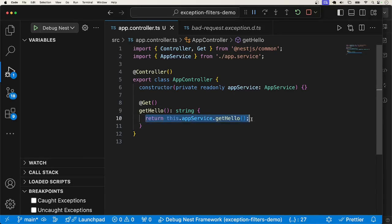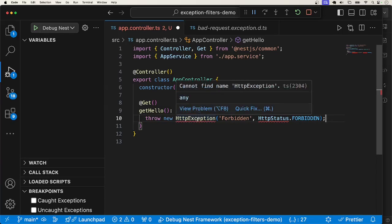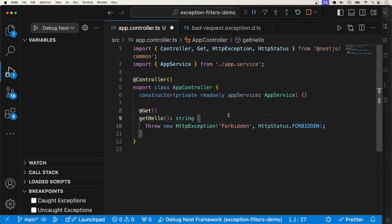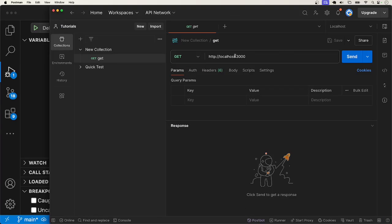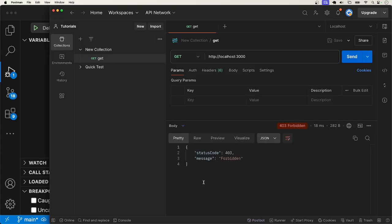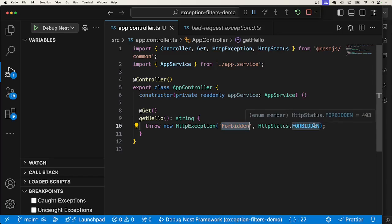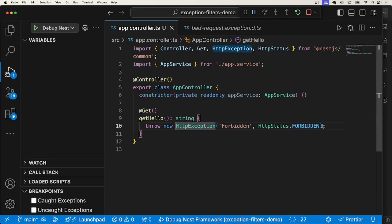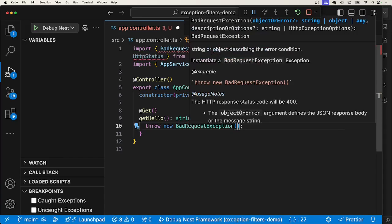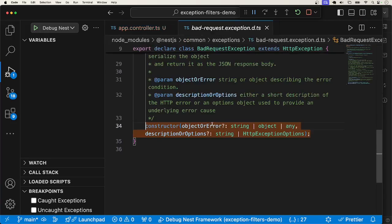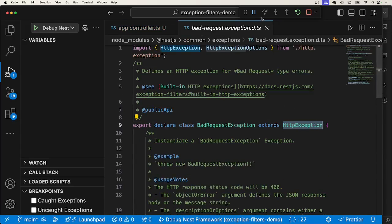I'll head over to this route handler. Instead of returning the JSON data, I'm going to throw an exception. I'll head over to Postman and call the endpoint localhost 3000. You can see that we get 403 Forbidden — that is the status code we have here. We can do something similar by throwing a subclass of HTTP exception. For example, the bad request exception. If you go into the bad request exception, you will notice that it extends HTTP exception.